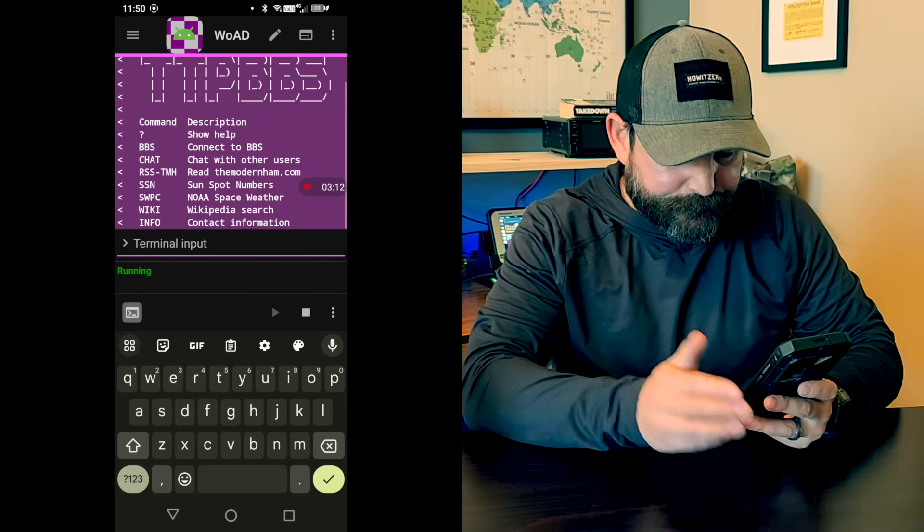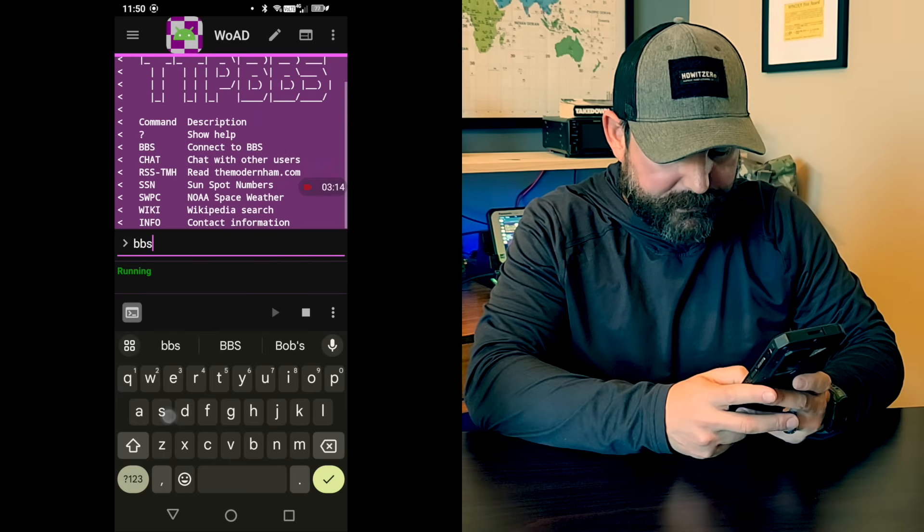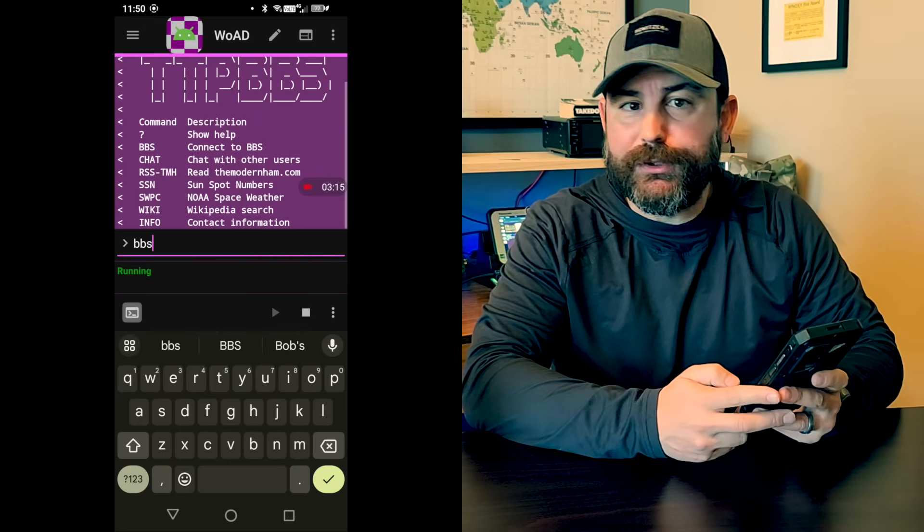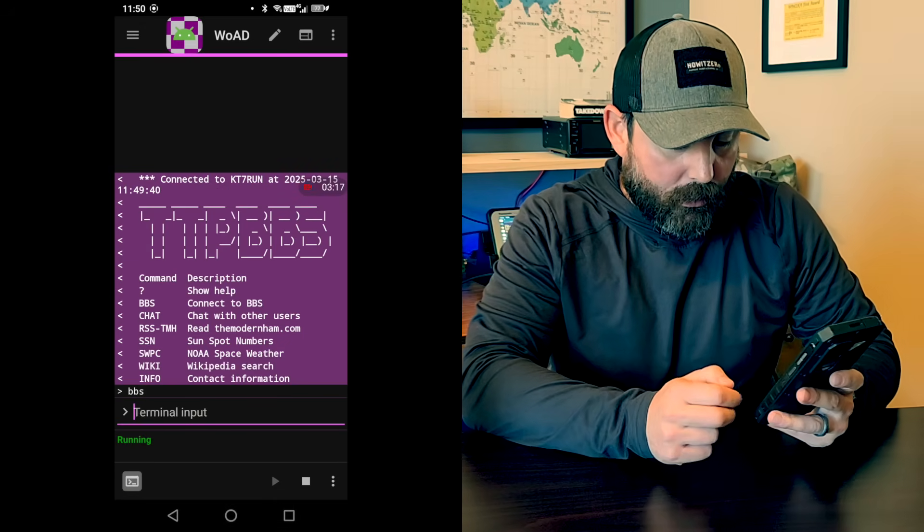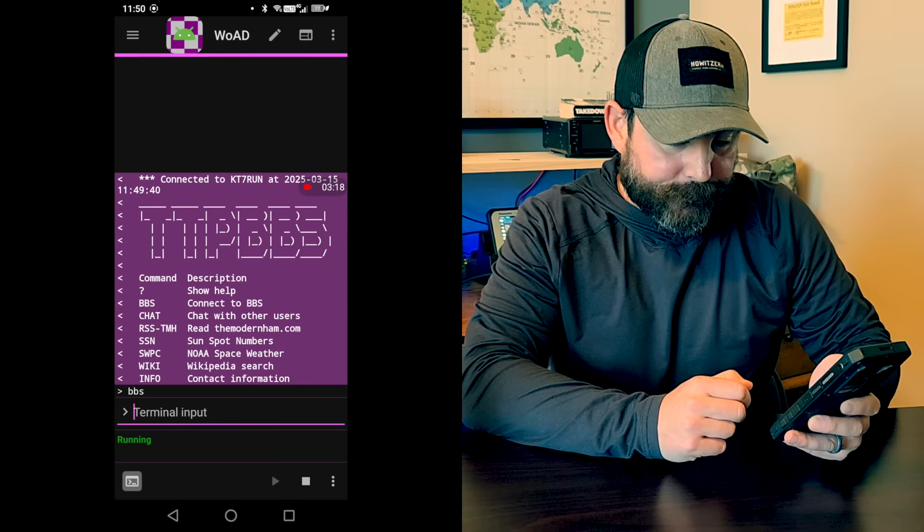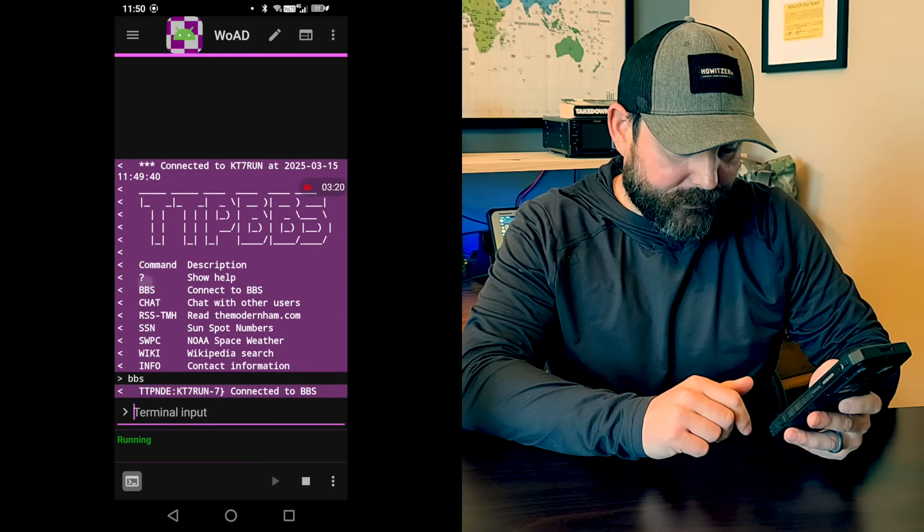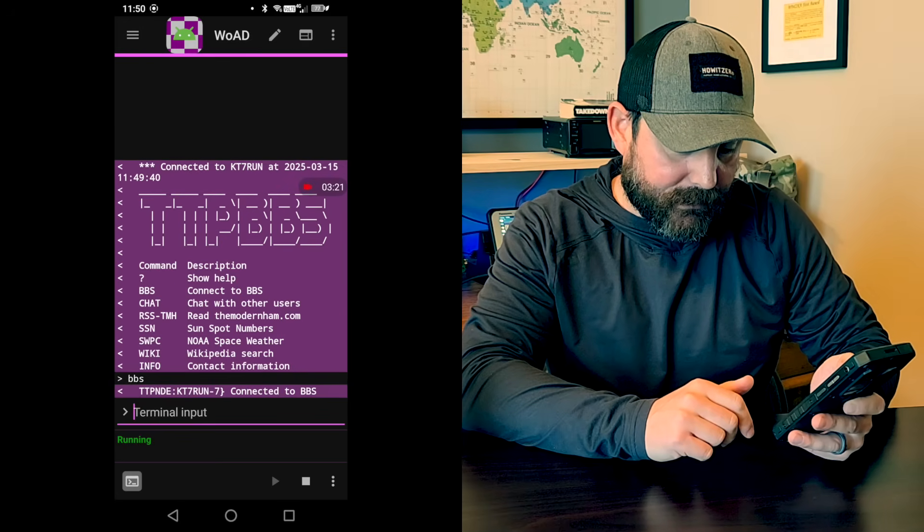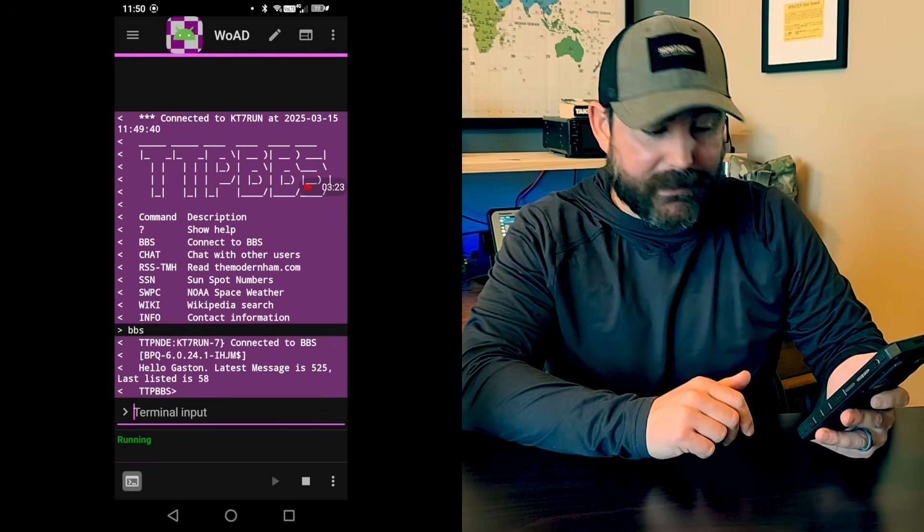So just to see here, I've got a bunch of applications, but I want to go into the main bulletin board application. We'll hit enter. And it has a nice scrolling interface. And you can see now that we're connected to the BBS.